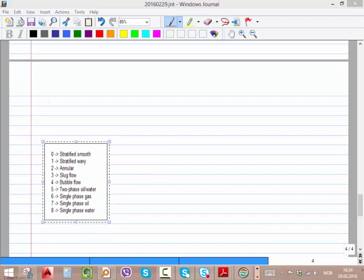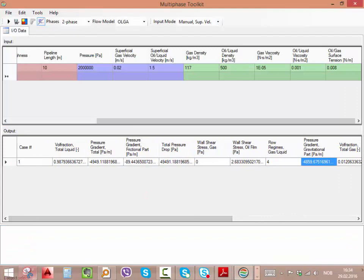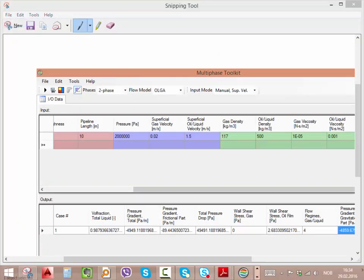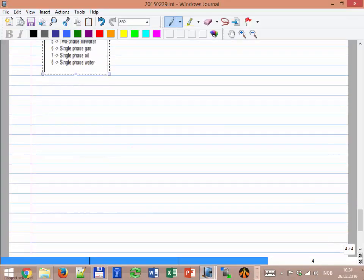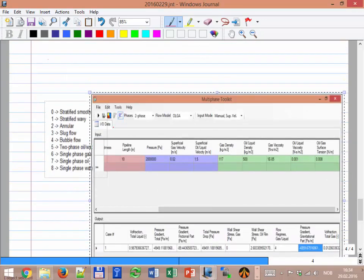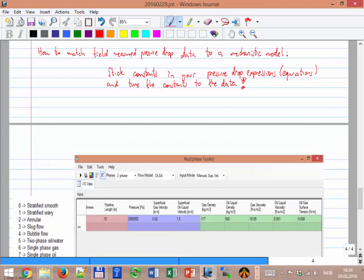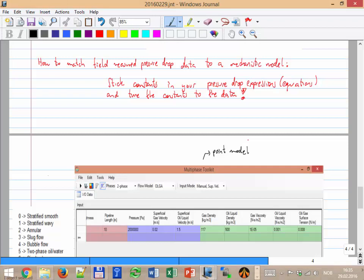It's exactly the same thing we did last class. The tool is also called a multiphase toolkit or the point model. Why point? Because we are calculating the pressure drop exactly at one point — the same thing we did last class: we calculate delta P, delta X, local rates, local properties, and calculate the multiphase pressure drop at that particular point.